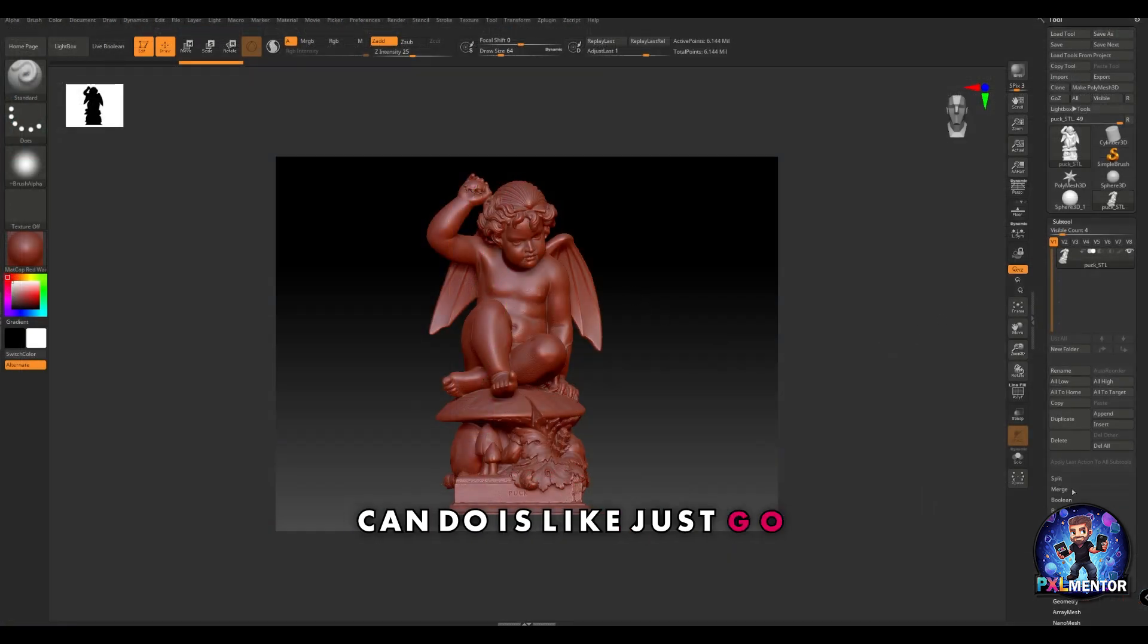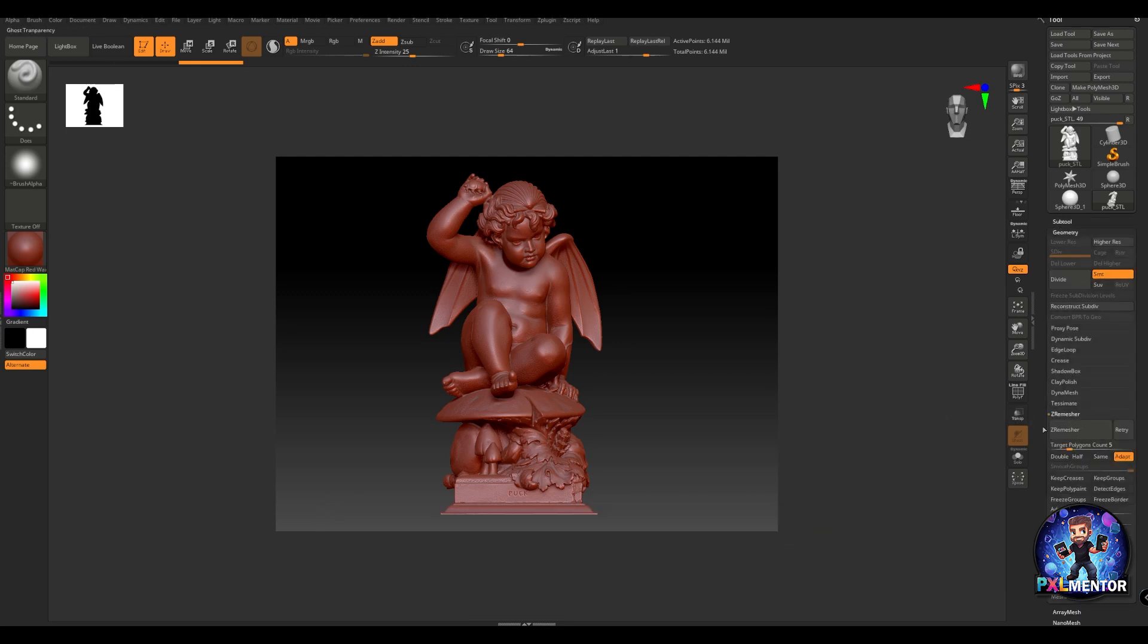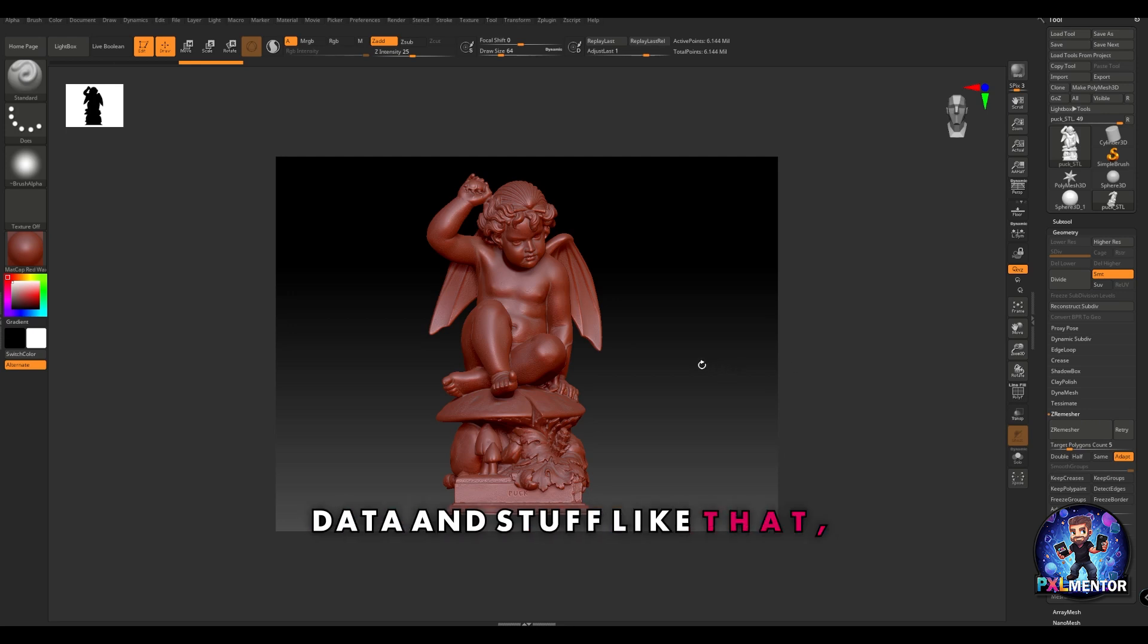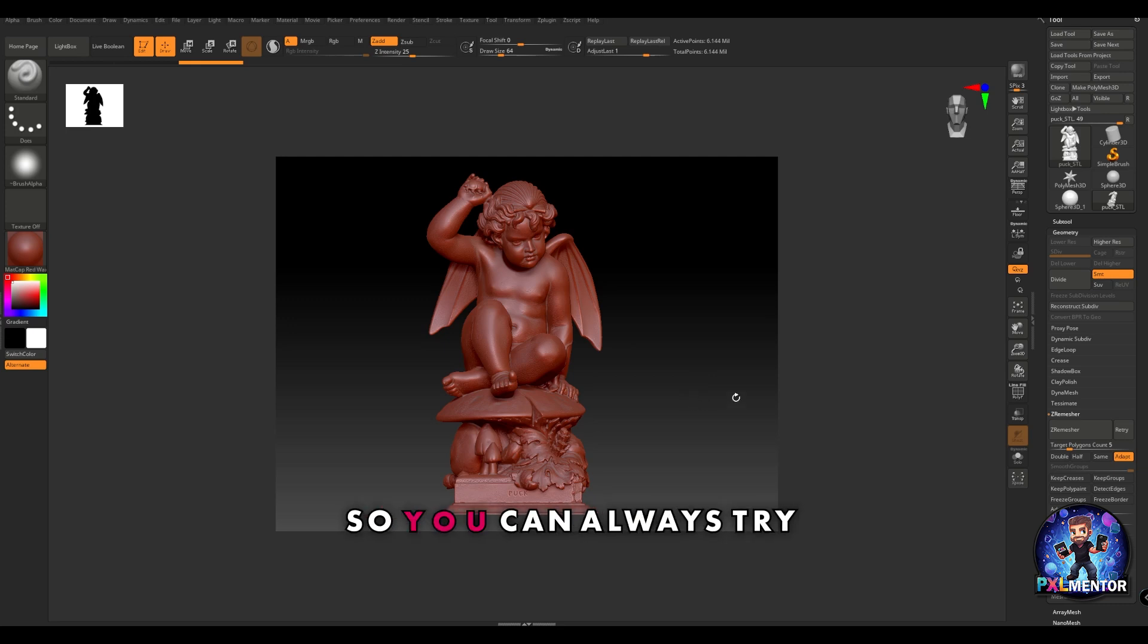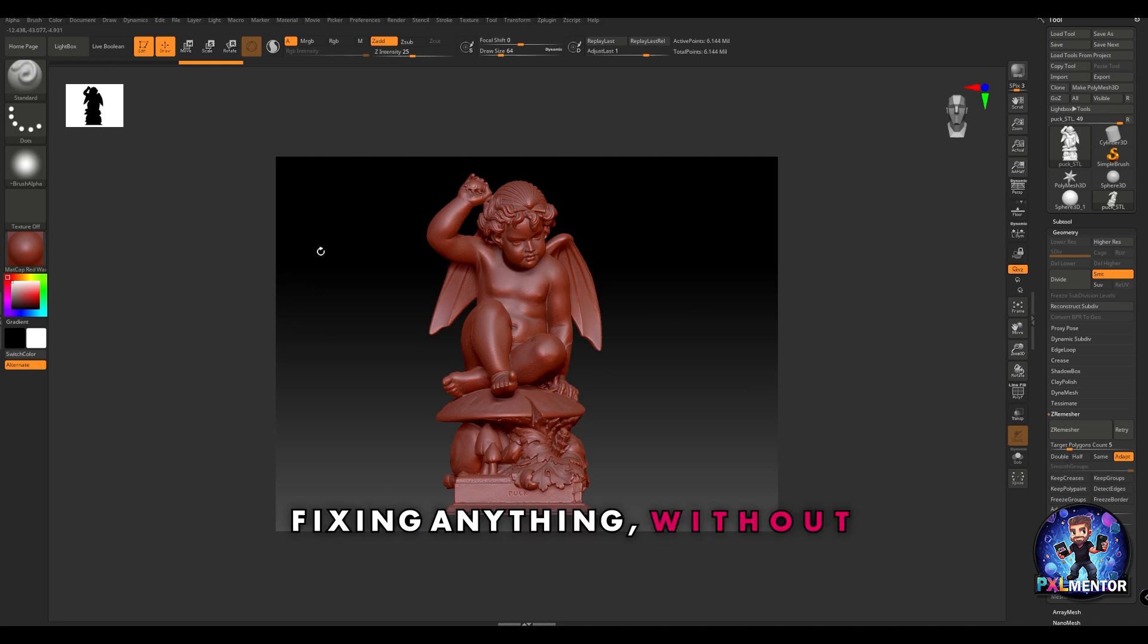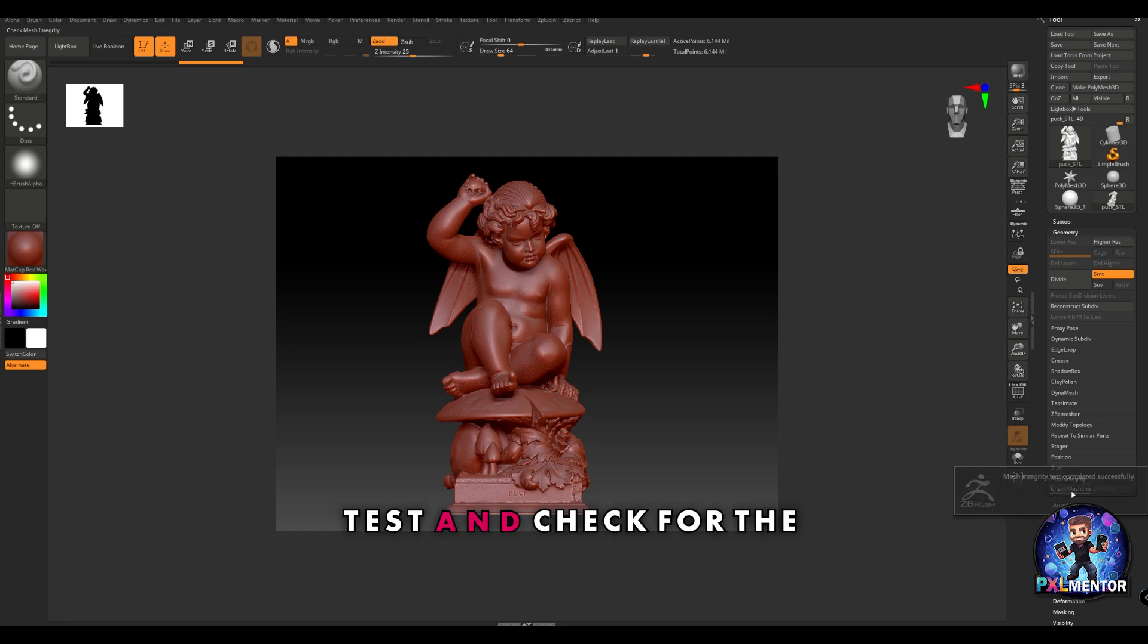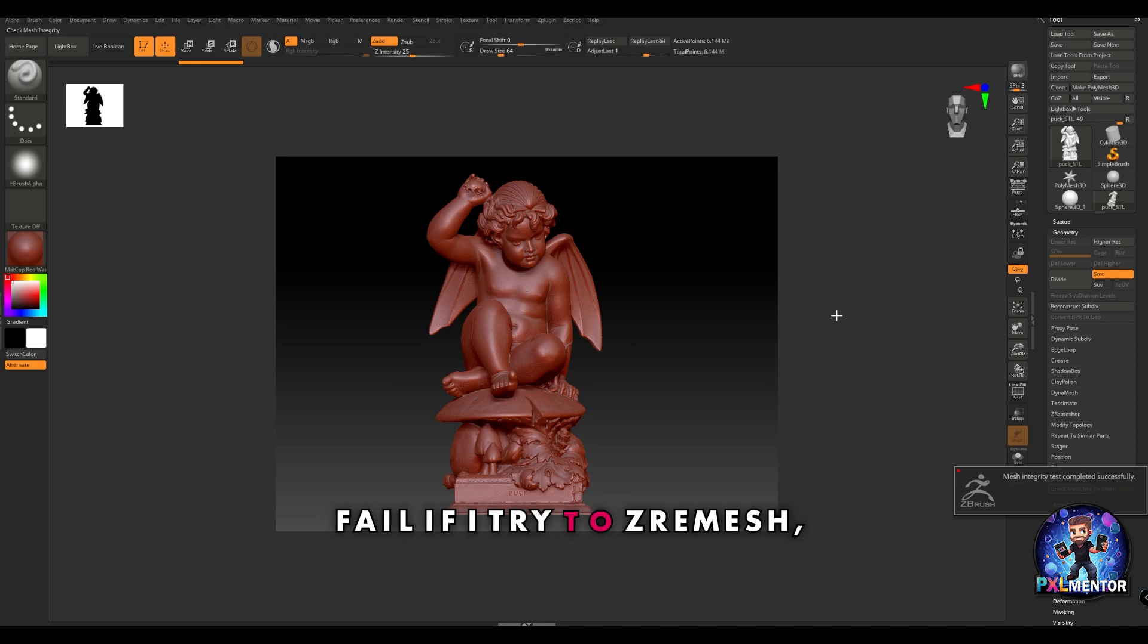Once I'm here, I can simply go to the geometry option and go inside Z remesher. Bear in mind that sometimes since this asset comes from scan data and stuff like that, there can be some issues in the geometry. You can always try right away to do this operation without fixing anything, but what I suggest to you at least is do a mesh integrity test and check for the mesh.